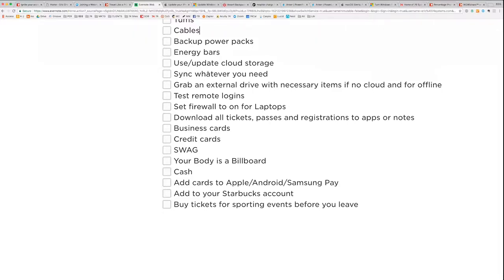I keep an external drive with me all the time — a little Road Warrior LaCie, about a terabyte. It's not super fast but it's great for bringing stuff along or transferring files. I love the new thumb drives that have USB-C on one side and USB-3 on the other. If you have remote logins, test them. If you have VPNs, make sure they're working. And a big one: set your firewall to on — I'm going to show you how to do that in a moment.